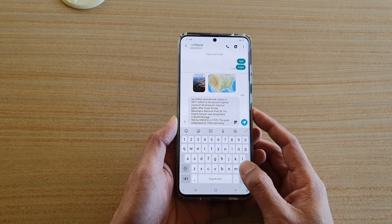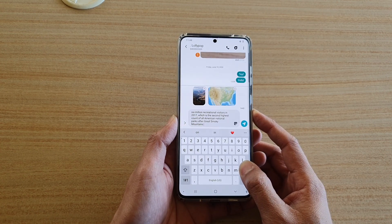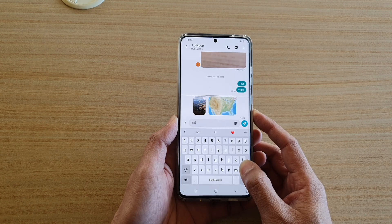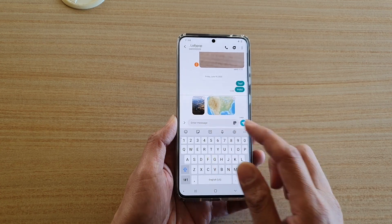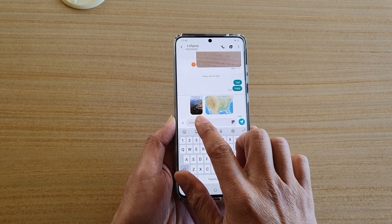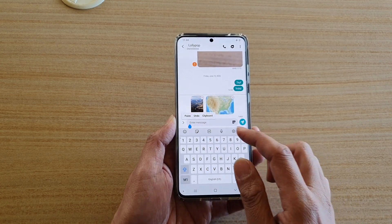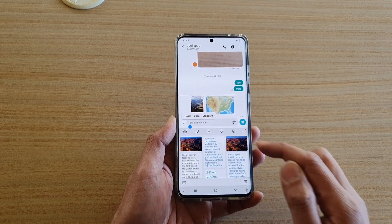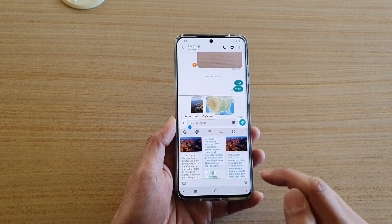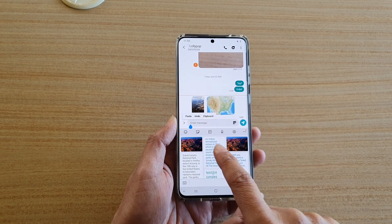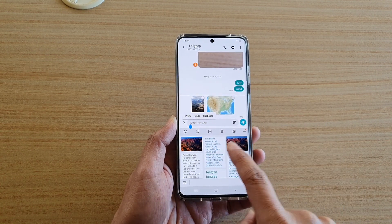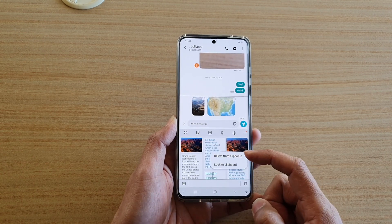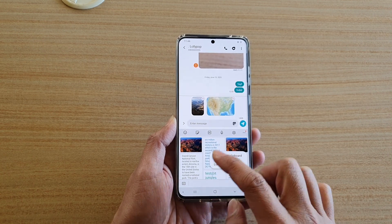On a blank text field, you can tap and hold and that will bring up the clipboard. Tap on clipboard from the shortcut toolbar and select any items that you want to delete, then tap on delete from clipboard.